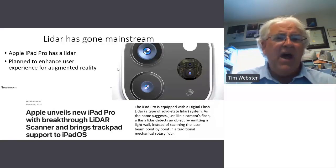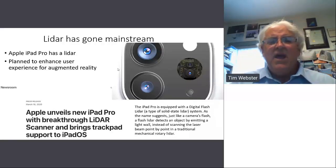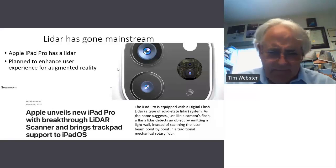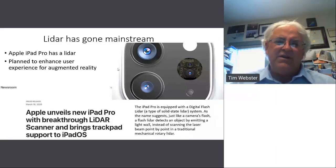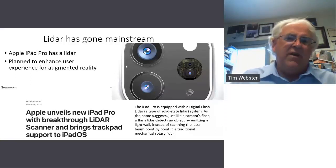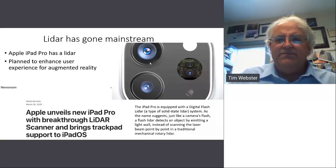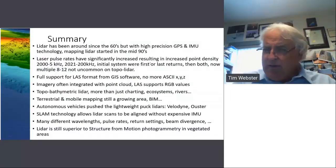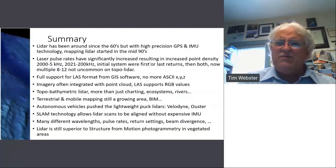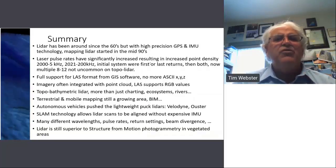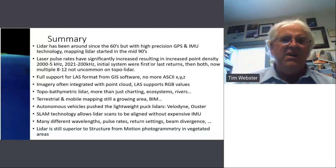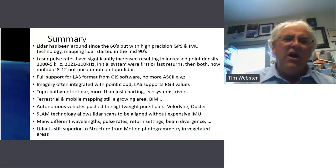Lidar has gone mainstream — Apple now puts it in the iPad Pro. It's a flash lidar, which behaves a little differently, implemented to enhance the augmented reality experience. In summary: lidar has been around since the 1960s, but it was really the invention of high-precision GPS and IMU that allowed it to become a mapping system in the mid-1990s. Pulse rates have gone from kilohertz in the early 2000s to megahertz in 2021.